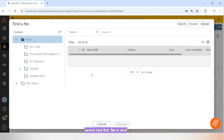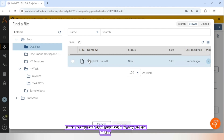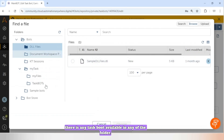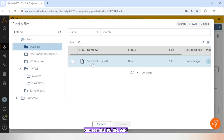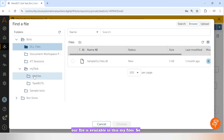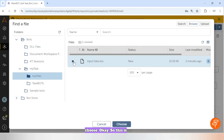It will show us all the files available — it will not show task boards, only files, as you can see this TLL file. Our file is available in 'My Files', so I will select it and click on Choose.